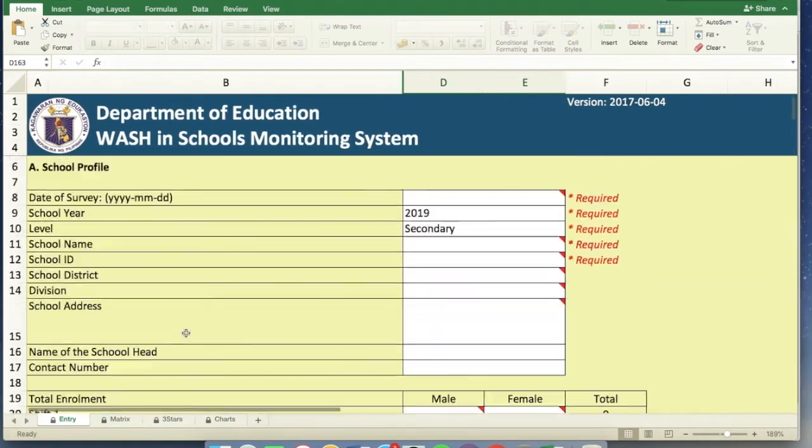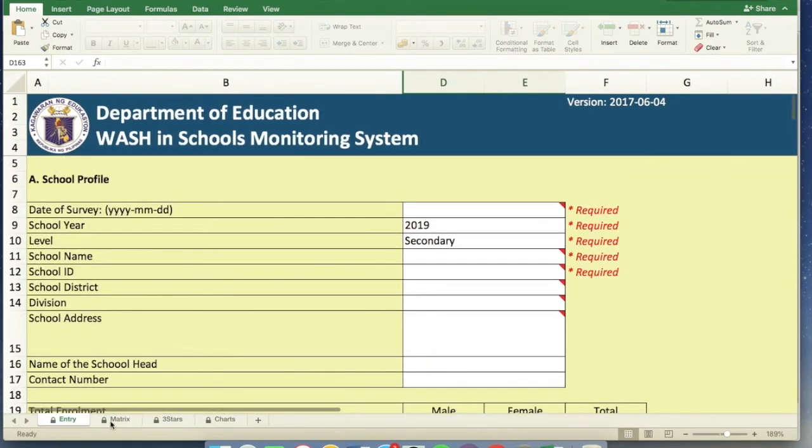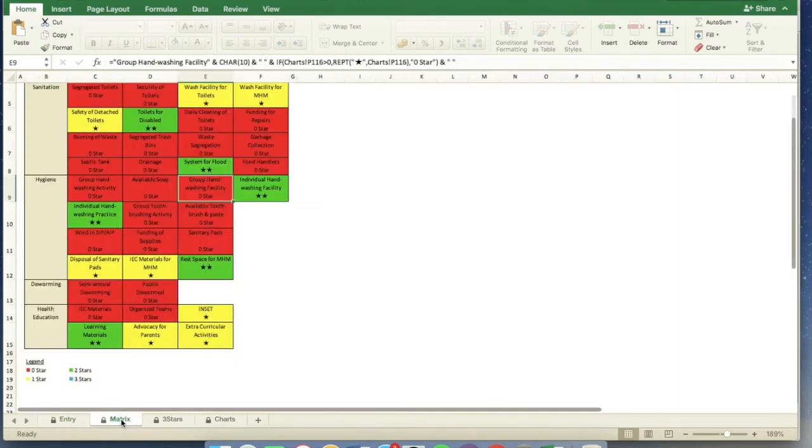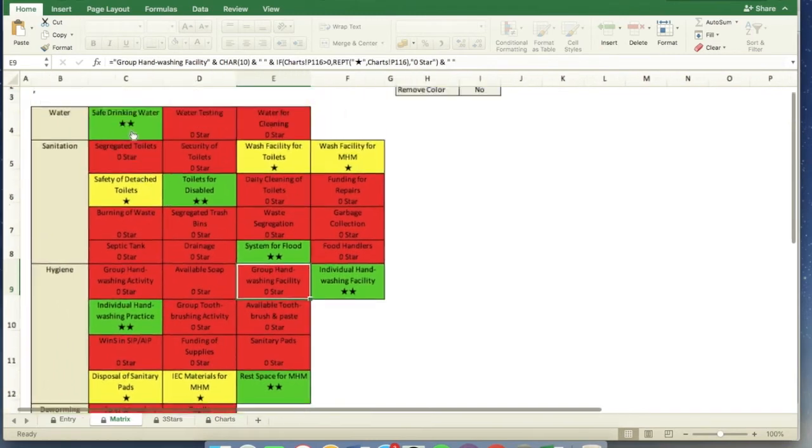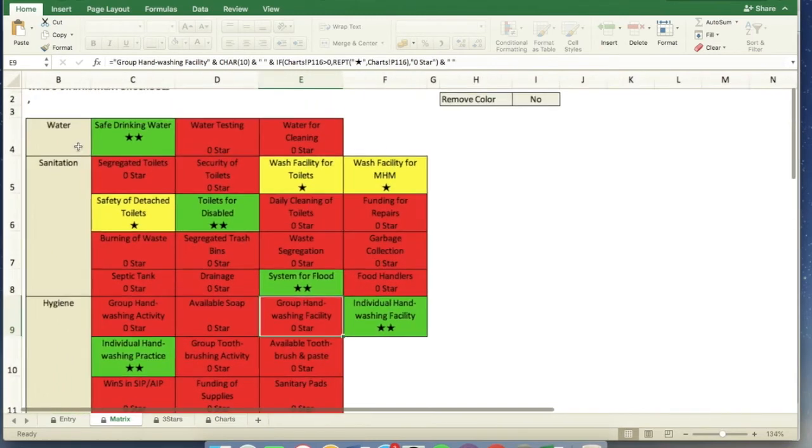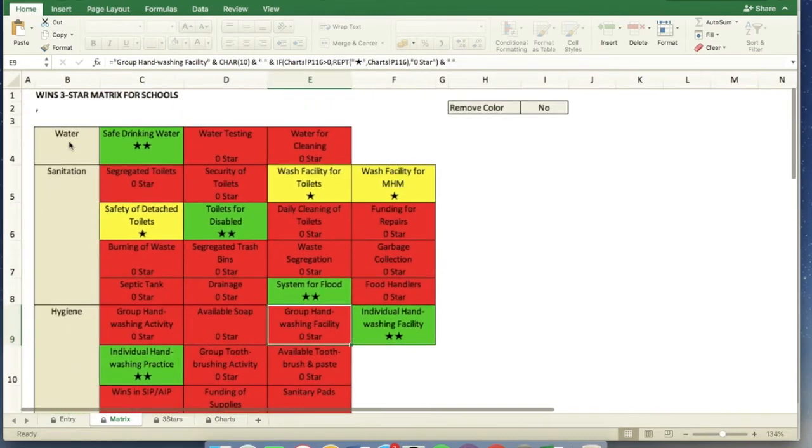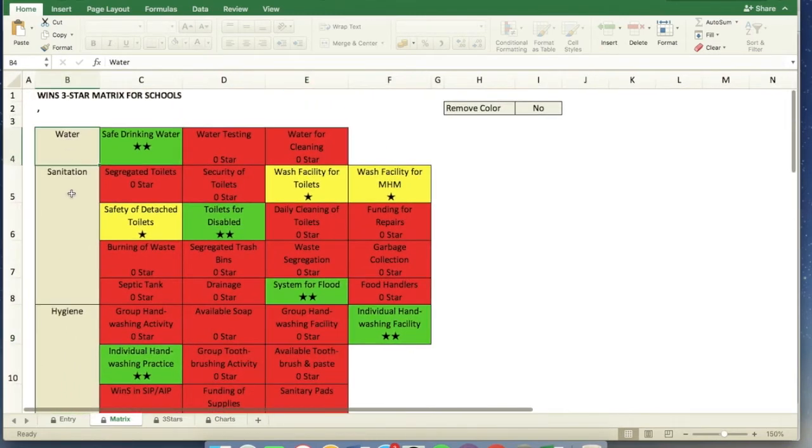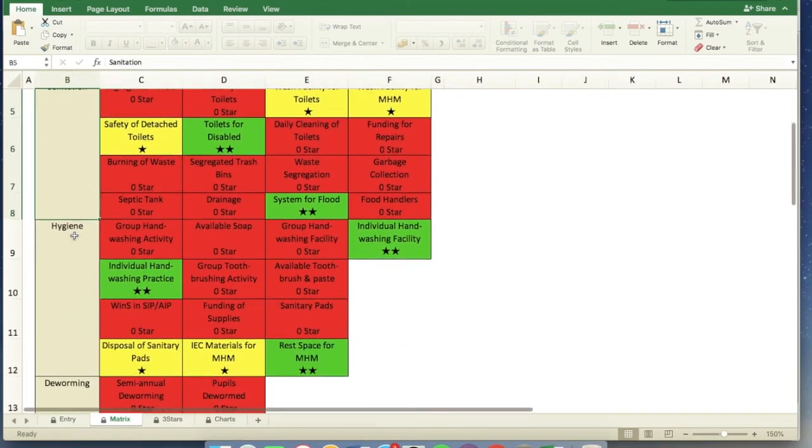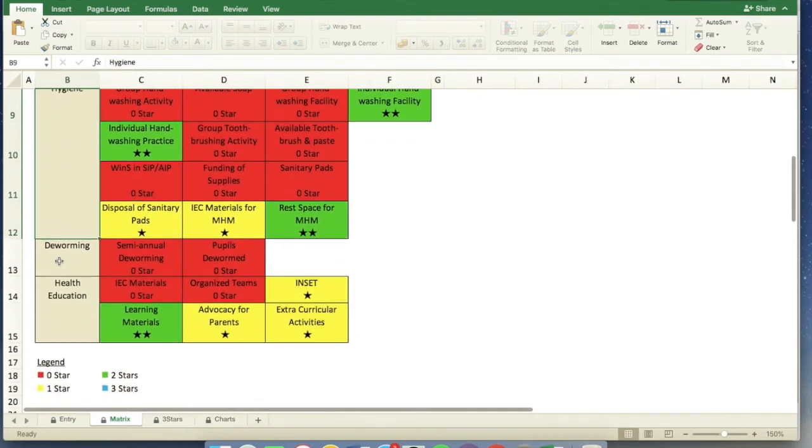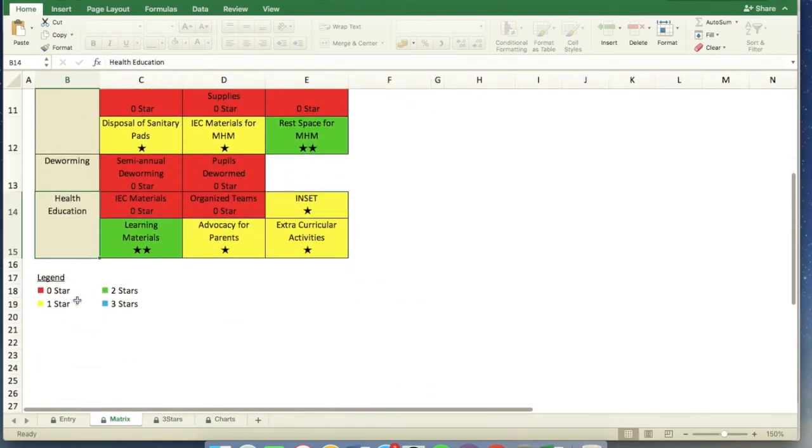So that's the first tab. Let's move on to the second tab, which is the Matrix. You can see that in the Matrix, the design is really good. You can see the areas again: Water, Sanitation, Hygiene, Deworming, and Health Education.